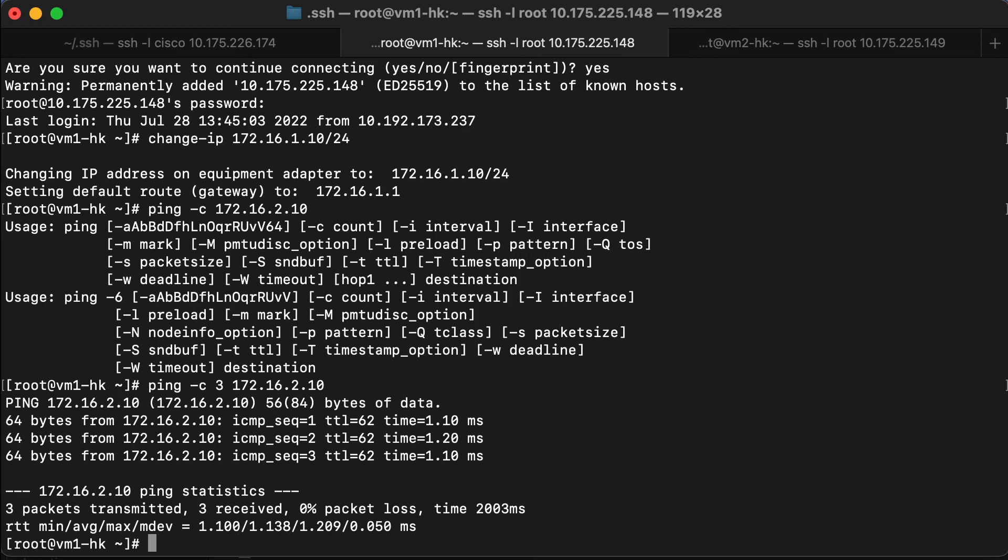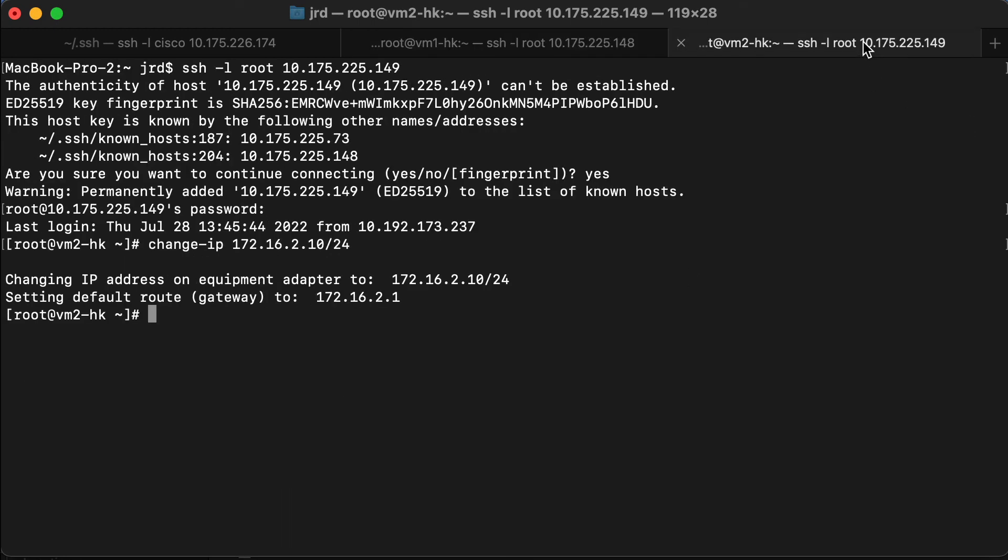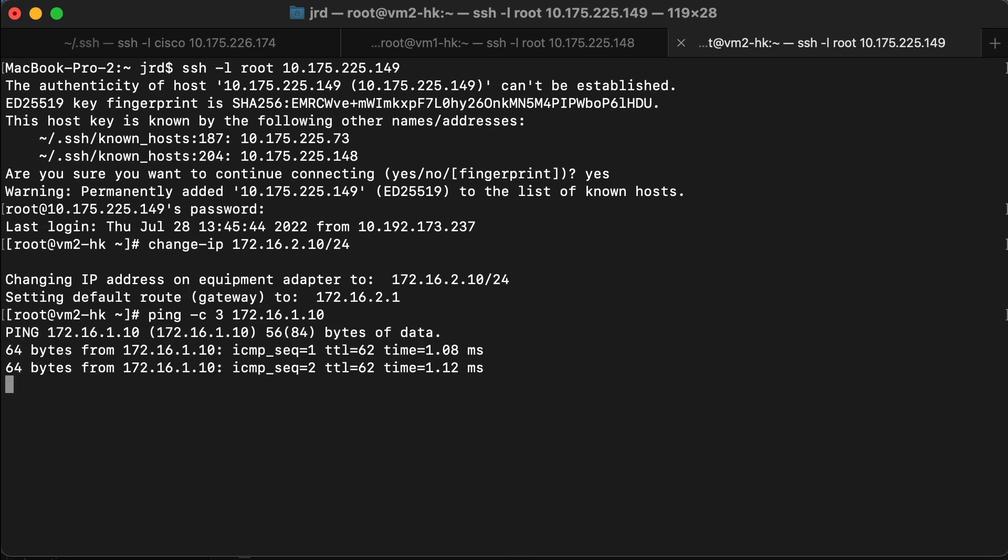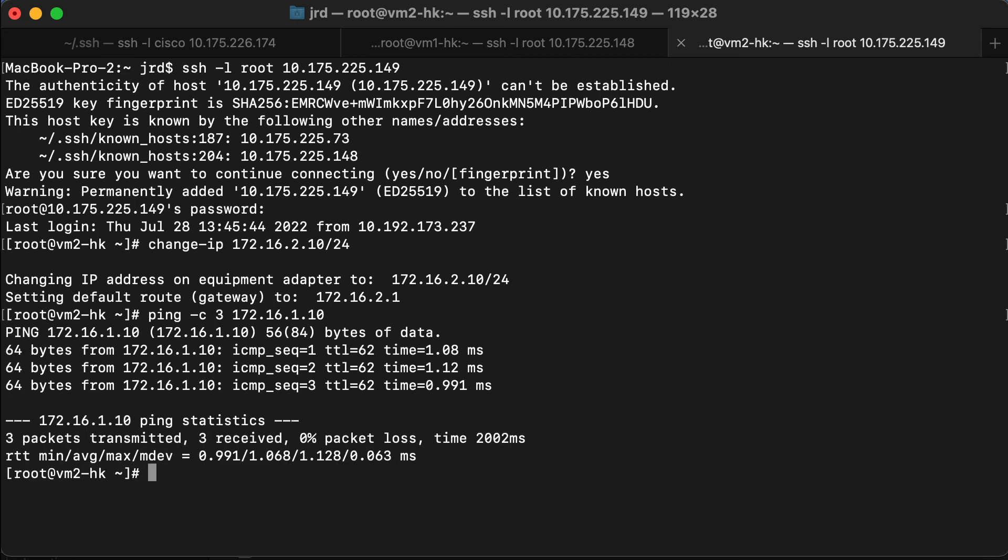Obviously, this should work from the other way around. Let me pop over onto VM2. And we'll make sure that we can ping back to VM1. And, of course, that works perfectly.